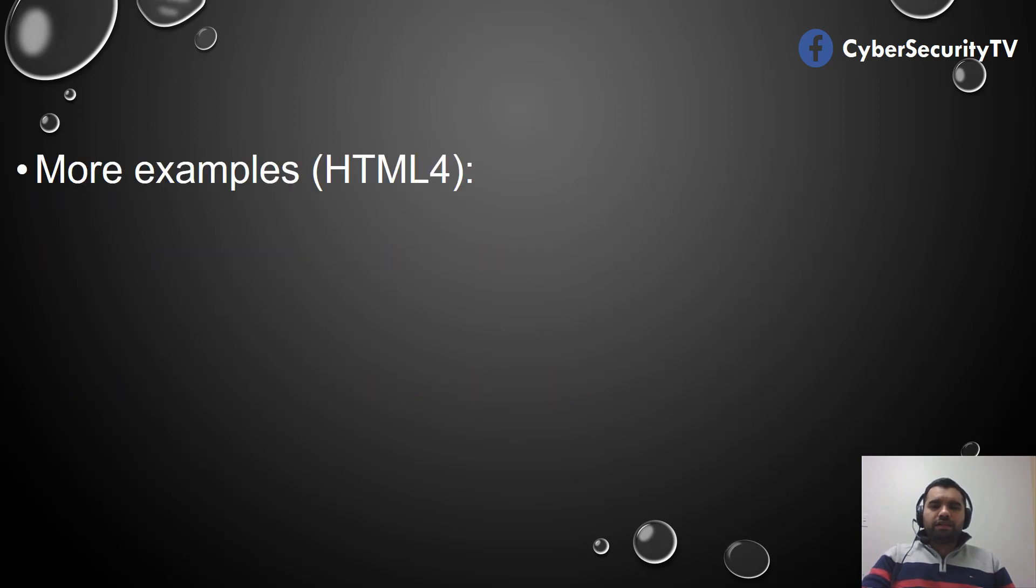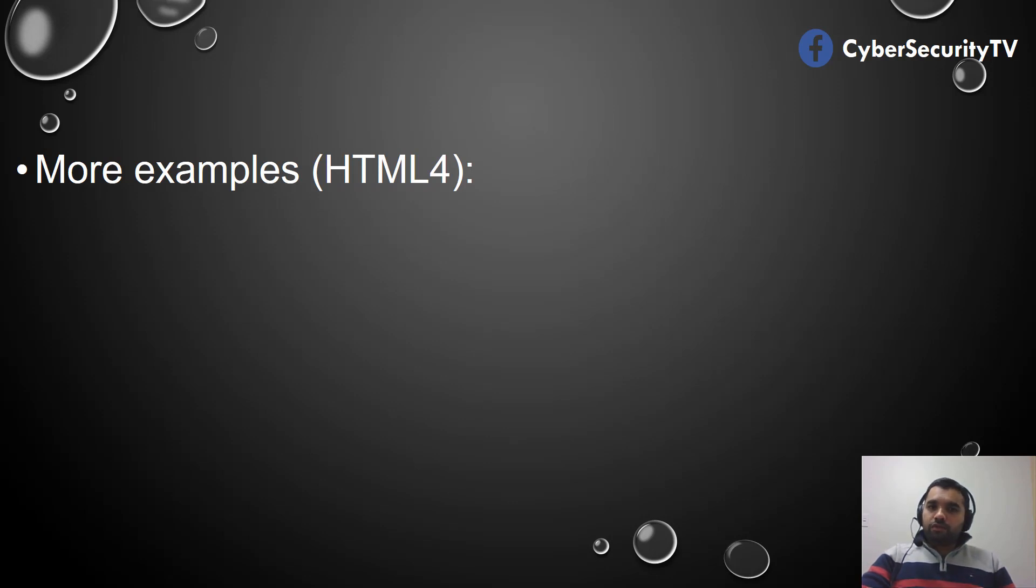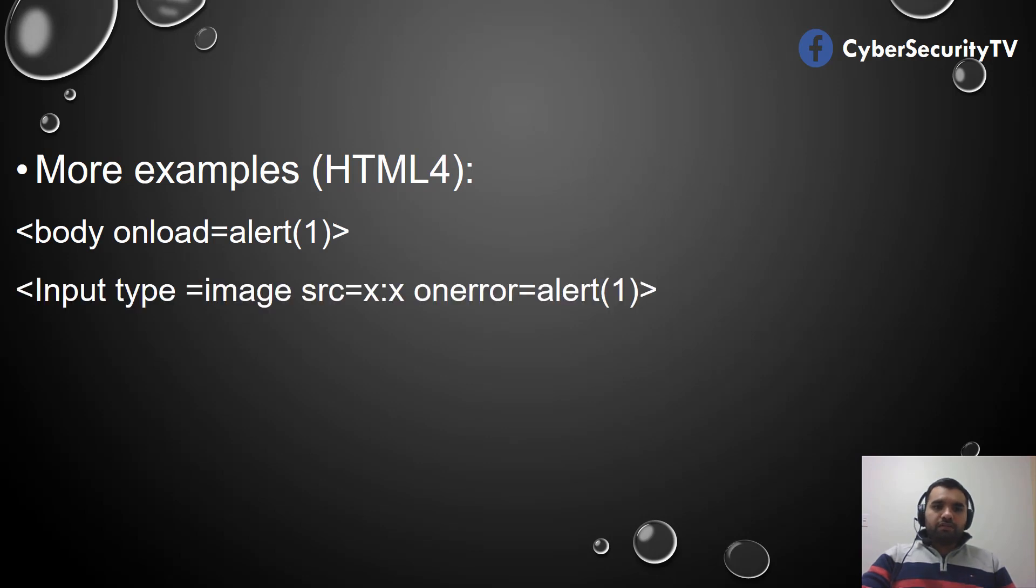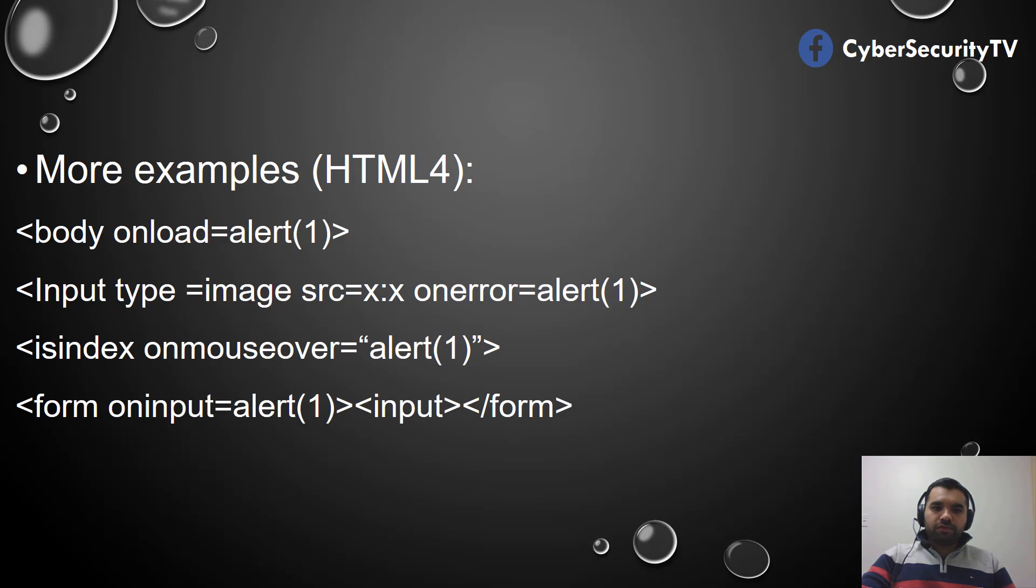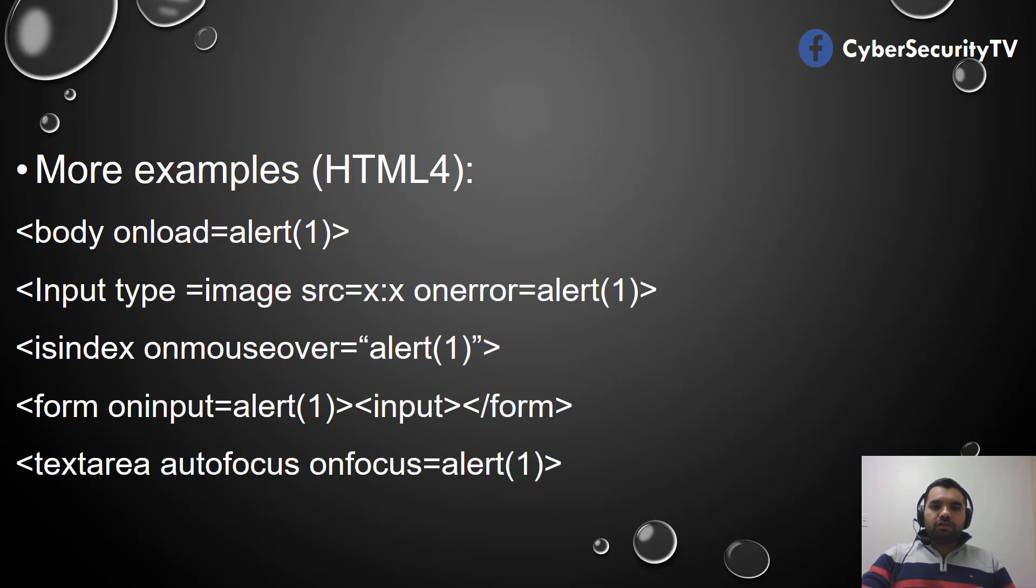Let's talk about the HTML4 events. There's onload, onerror, onmouseover, oninput, onfocus, and oncut. These are several events that could be used by developers or attackers to inject script payloads.